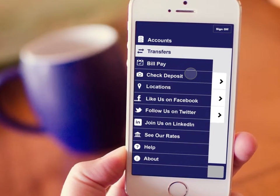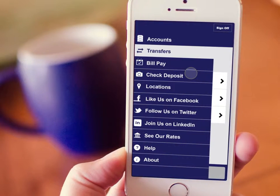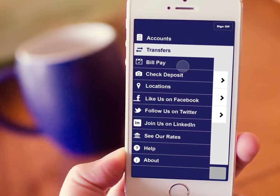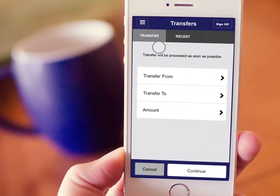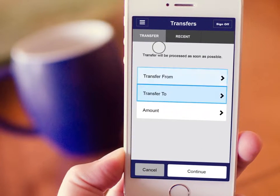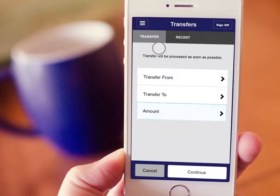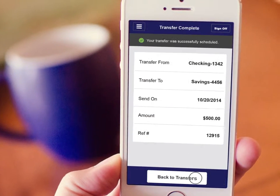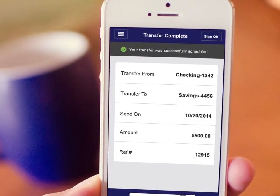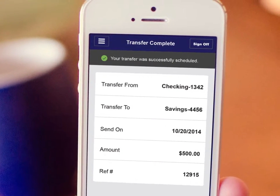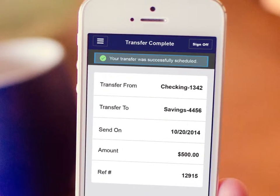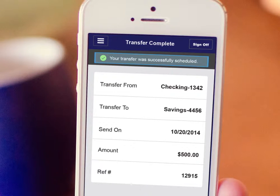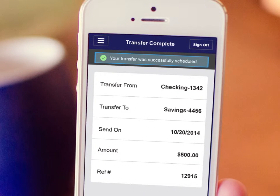Transferring money between your accounts is just as easy. Simply select the account to transfer money to and from and enter the amount. Once you've approved the transfer, you will receive a confirmation that the transfer is scheduled to be completed.